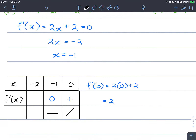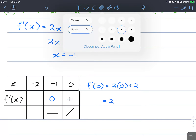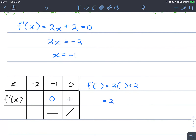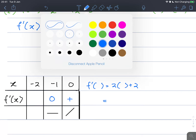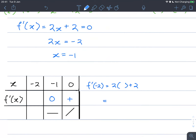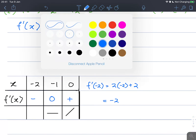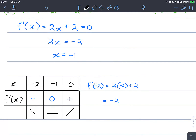If we take f prime of negative 2, substituting negative 2 in, we get negative 4 plus 2, which is negative 2. So this is a negative gradient, meaning the function decreases there. We now have a very rough sketch.